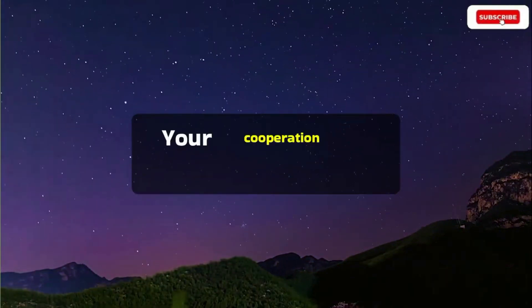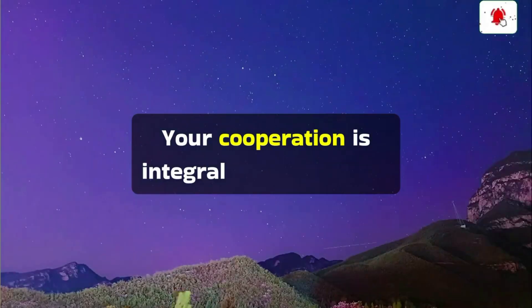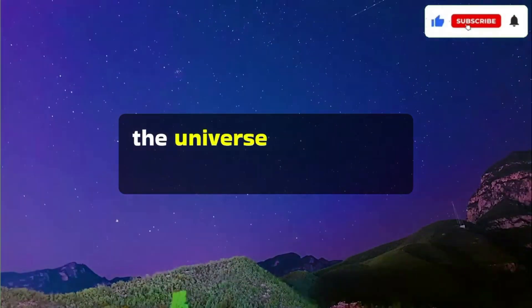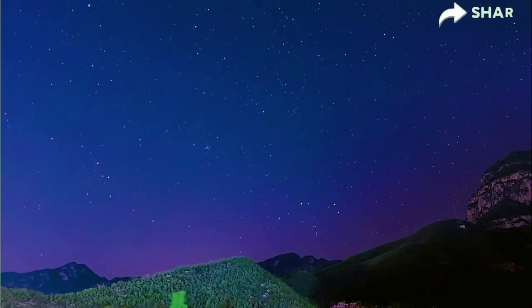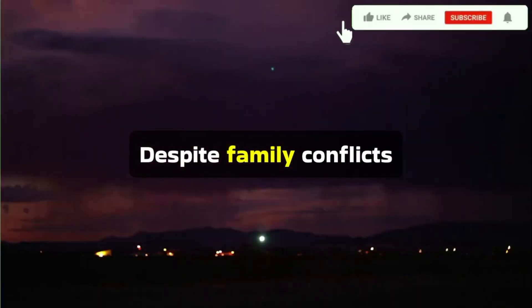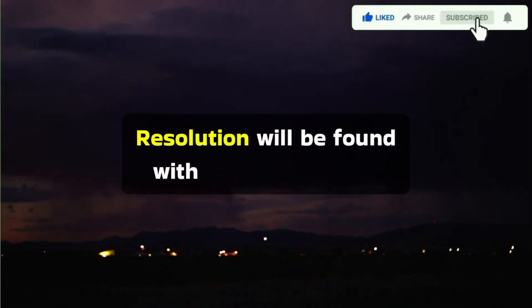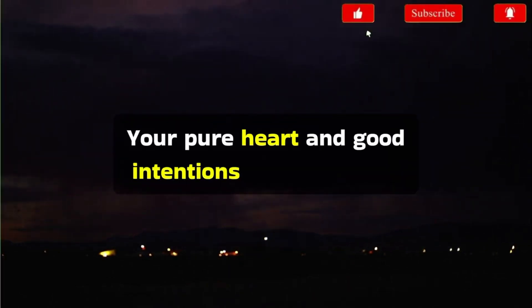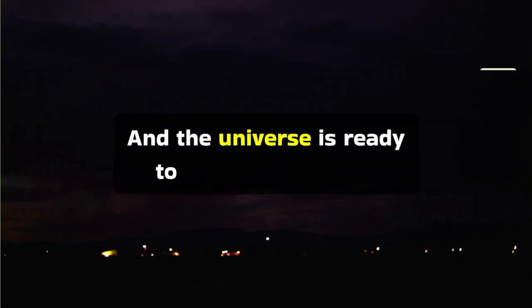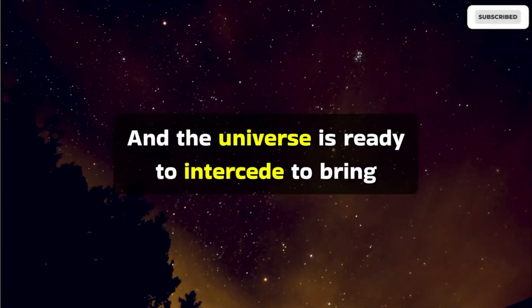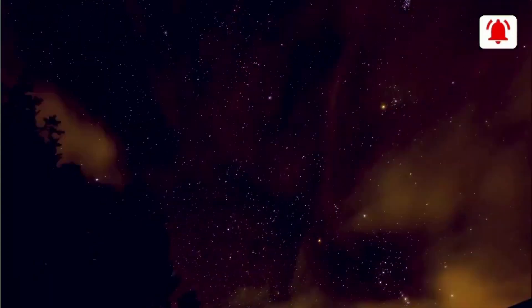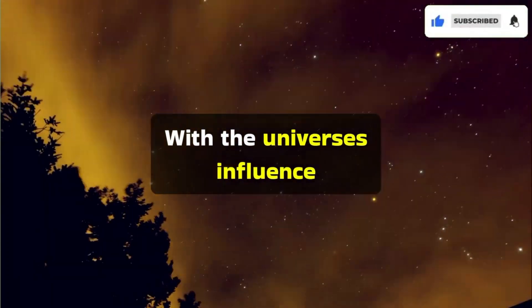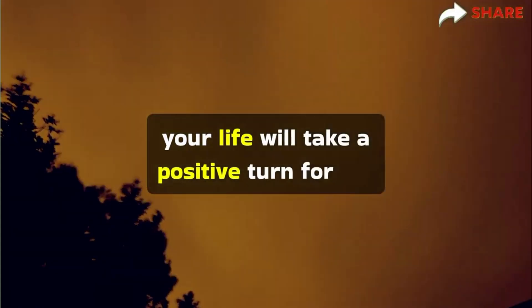Your cooperation is integral to manifesting the universe's blessings in your life. Despite family conflicts, resolution will be found with the universe's support. Your pure heart and good intentions have not gone unnoticed, and the universe is ready to intercede to bring harmony to your life. With the universe's influence, your life will take a positive turn for the better.